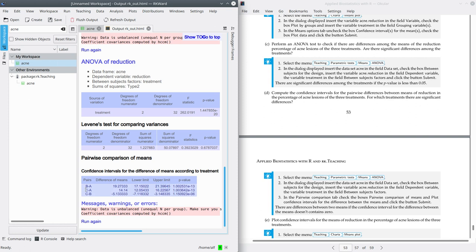In the next row we have the comparison of treatment A and C. Again, the p-value is very small, so we can reject the null hypothesis and affirm there is a significant difference between the two means. The confidence interval goes from 12.05 up to 16.22. Since we are subtracting A from C, the mean of C is greater than the mean of A — the reduction percentage with treatment C is between 12.05 and 16.22 percent greater than treatment A on average.